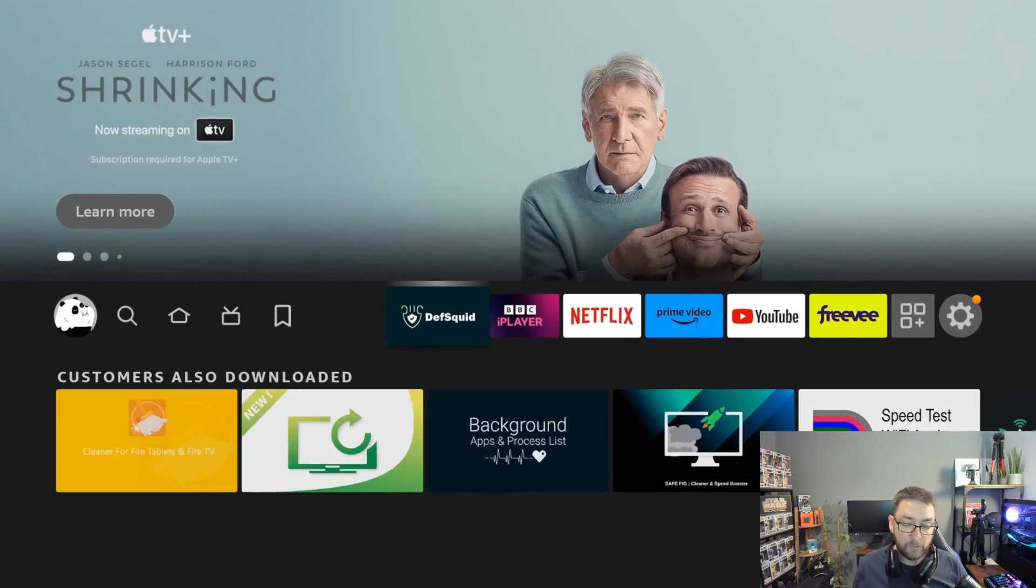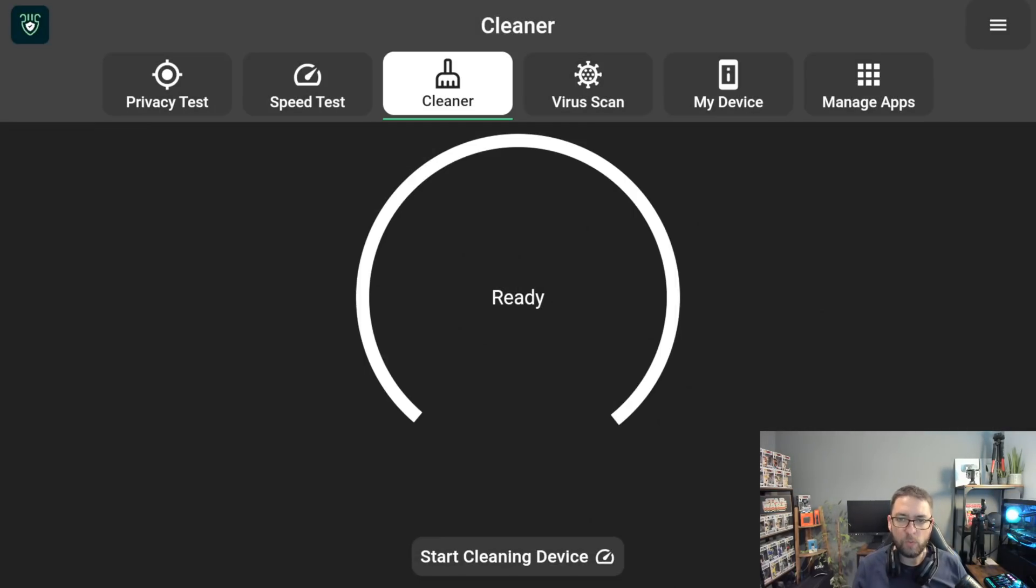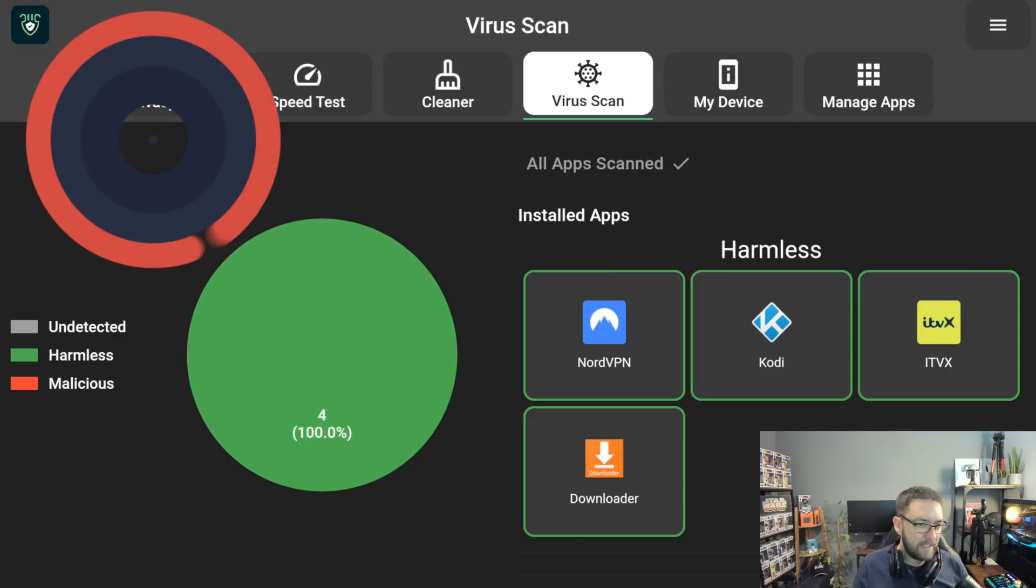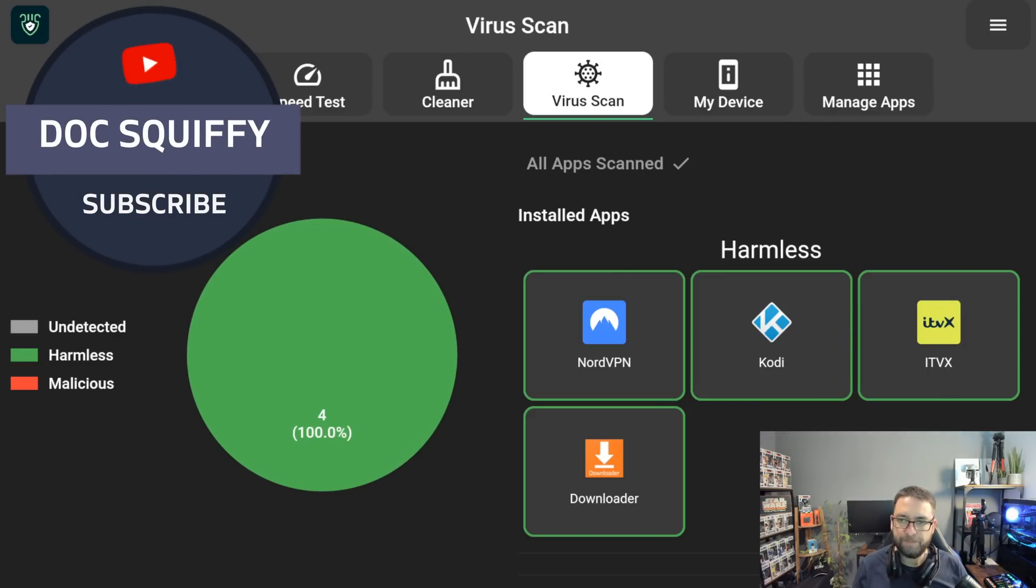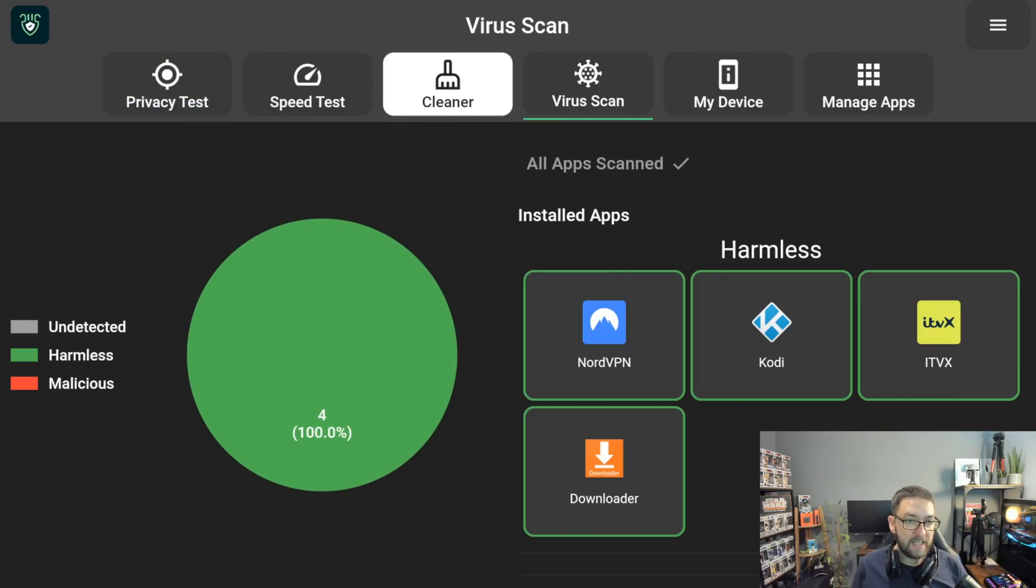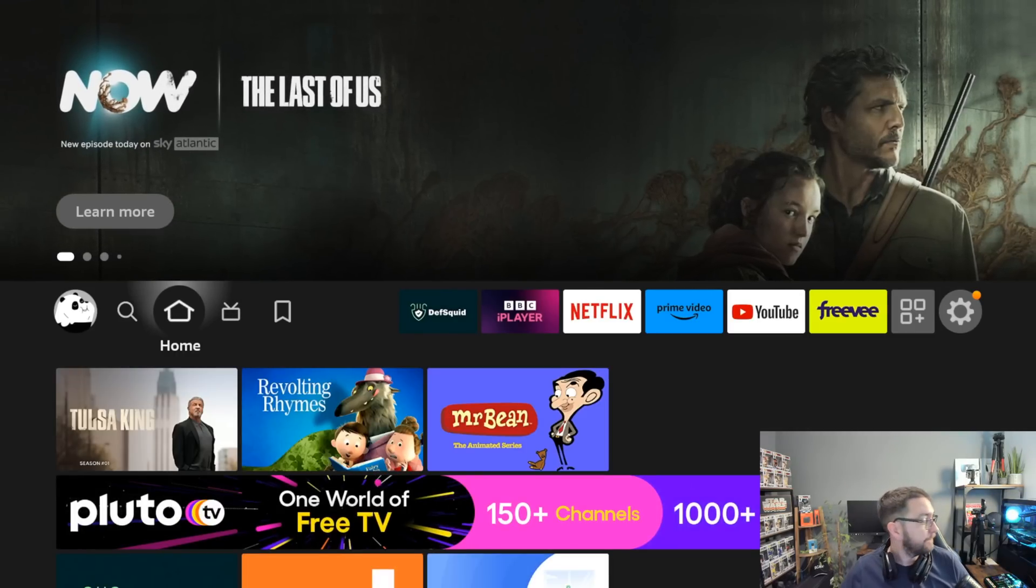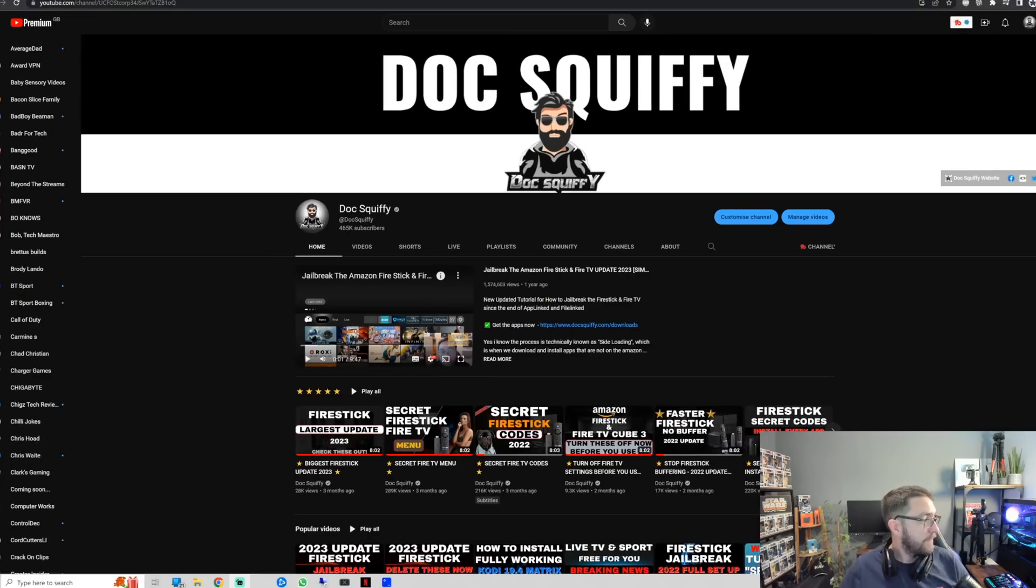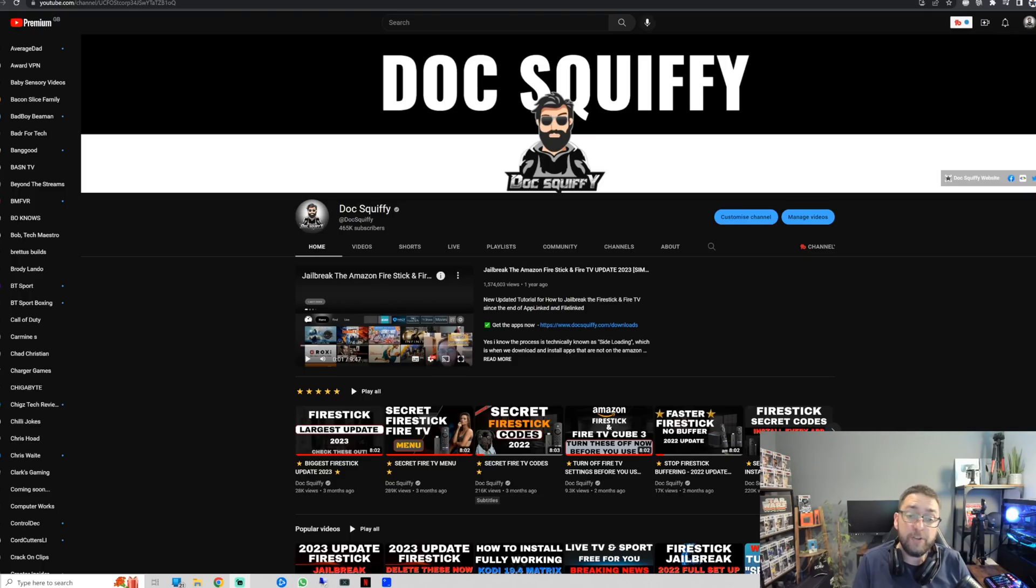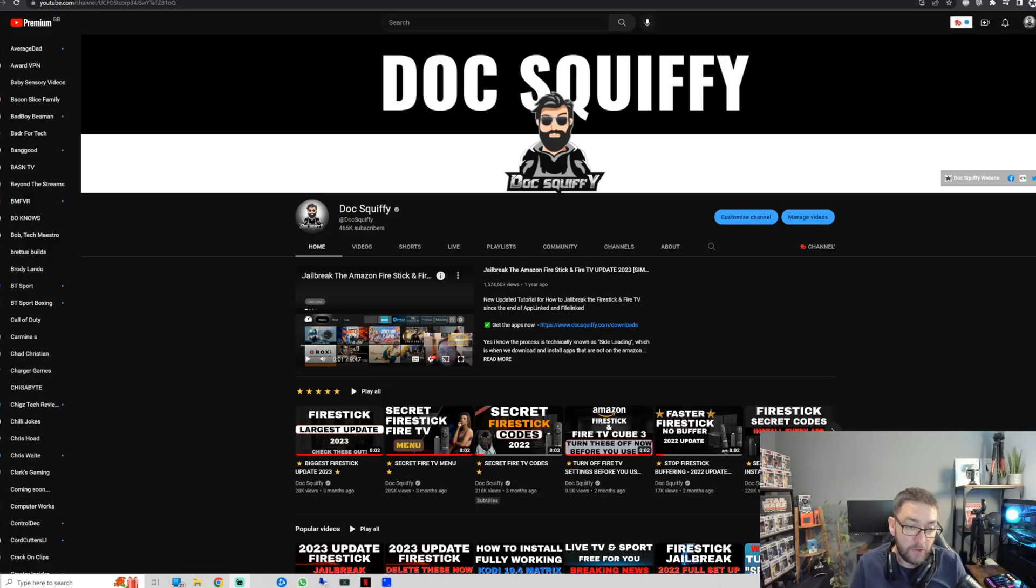So now you've got your DefSquid installed. You can open it up. Dismiss that first one. And then you can go to your virus scan. Run a scan. Let me know in the comments underneath if they find anything. And that's it. Manage your apps and clean it and speed test. Brilliant. So I hope you like that quick refresh on that one. That'll be old stuff to some of you. That'll be brand new to a lot of you as well on what you can do on your device. So do check it out and let me know how you find it.